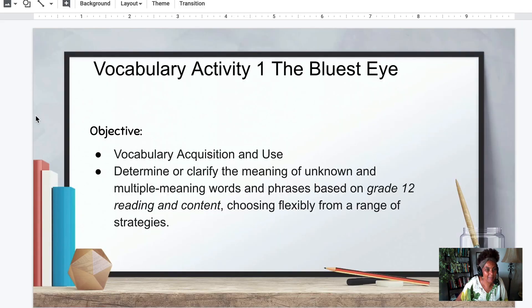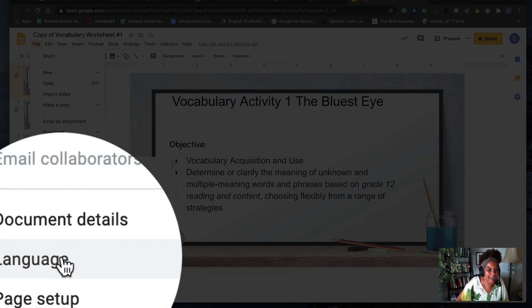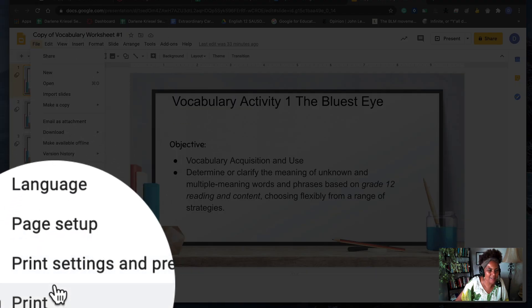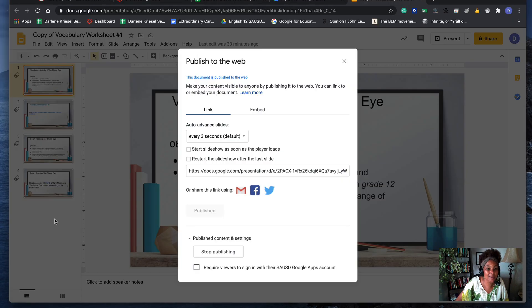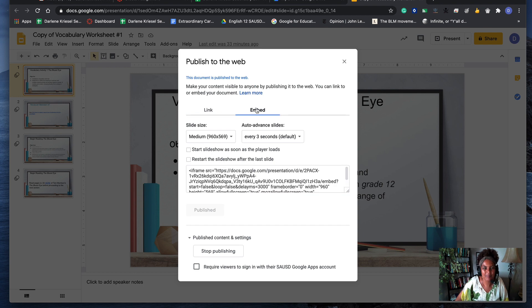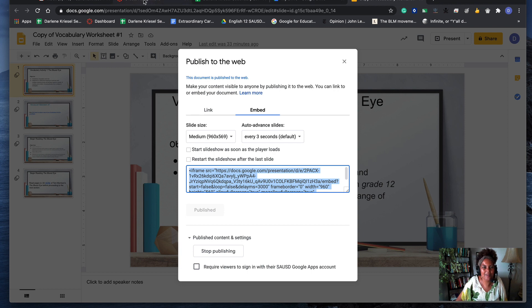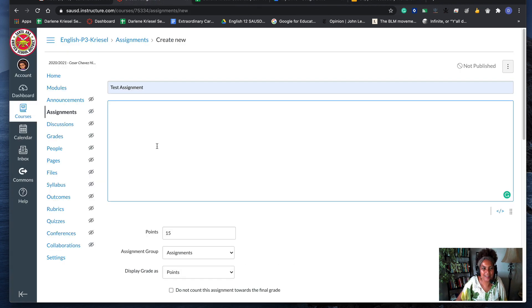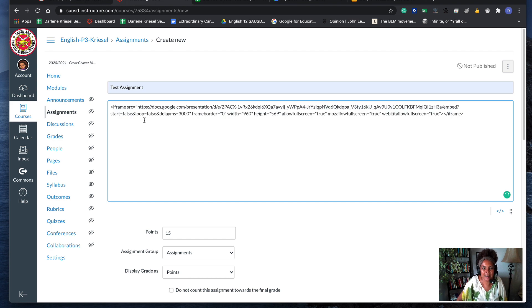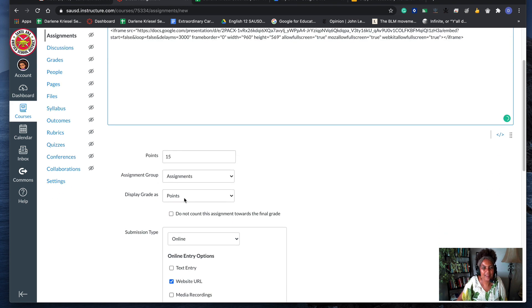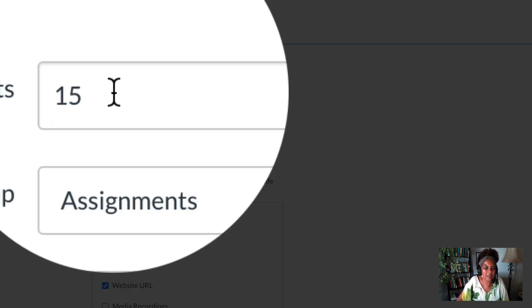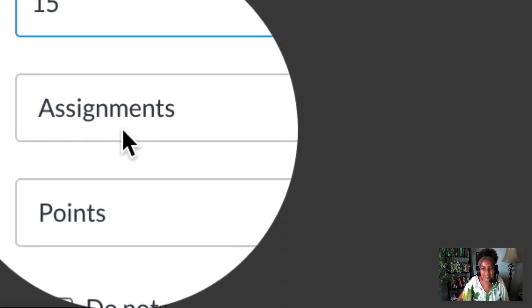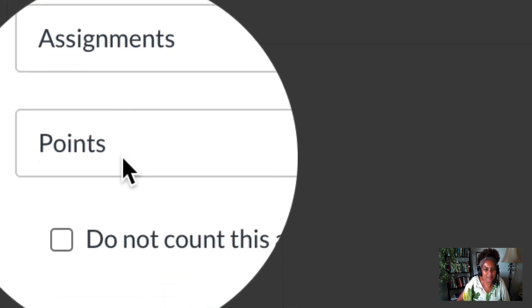I go to the assignment I want to embed. When I click File, I'm going to publish to the web, embed, and get my embed code. Command C, go back over here to the text box that's already been adjusted to HTML editor, Command V. Then I'm gonna set my points—15 points. It's an assignment.